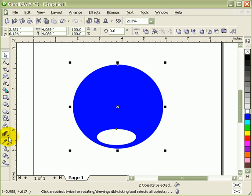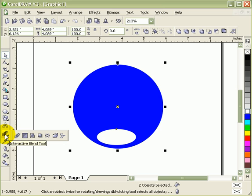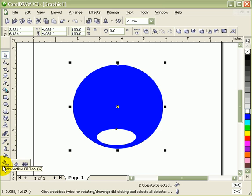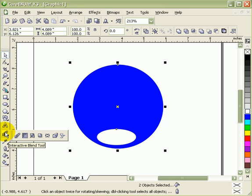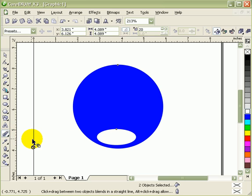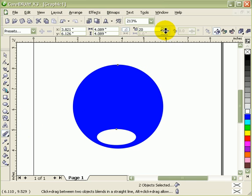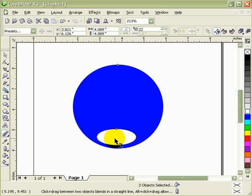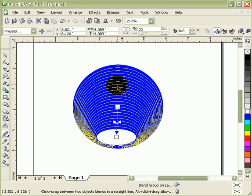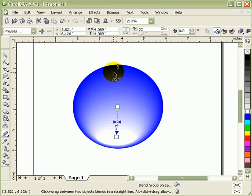I'm going to the interactive blend tool. It's the fifth from the bottom. Click on the first option, which is interactive blend tool. I just click on this white box and then drag it going up.